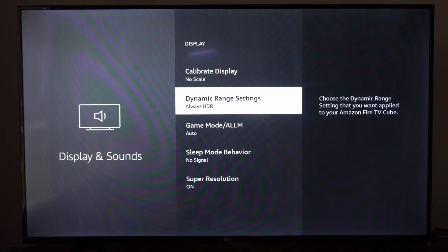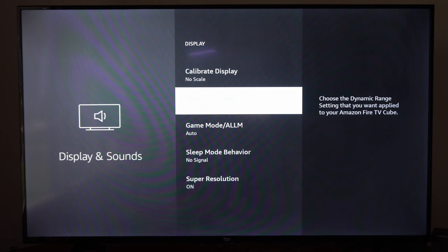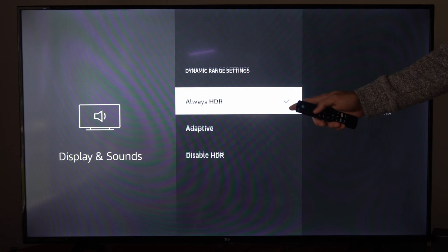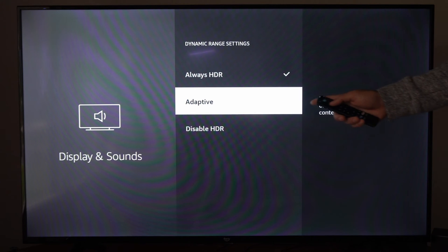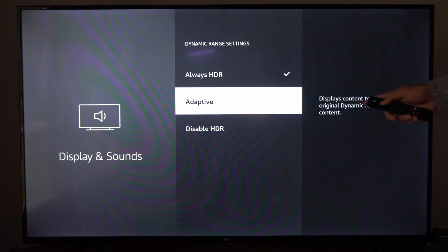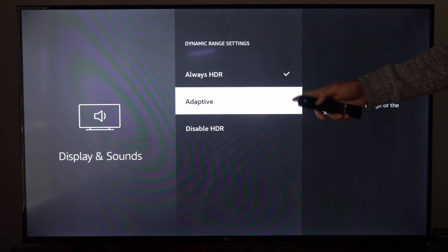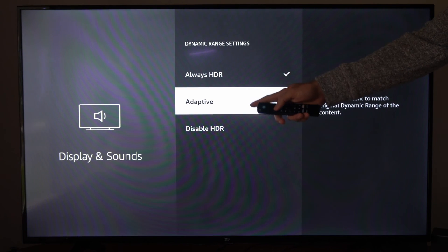Here's an issue too. If we go to High Dynamic Range Settings right here, now it says Always HDR. Well, if we go to Adaptive, display content to match original dynamic range of the content, I would probably suggest putting that on.